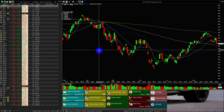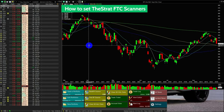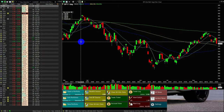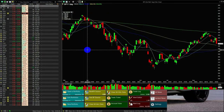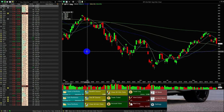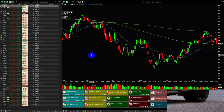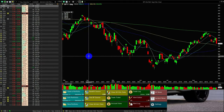Hello everyone. Today's video aims to show you Hammer's Strat full-time frame continuity scanners. If you are a follower or a practitioner of Rob Smith's the Strat, you might find these functions of the Hammer platform quite useful.